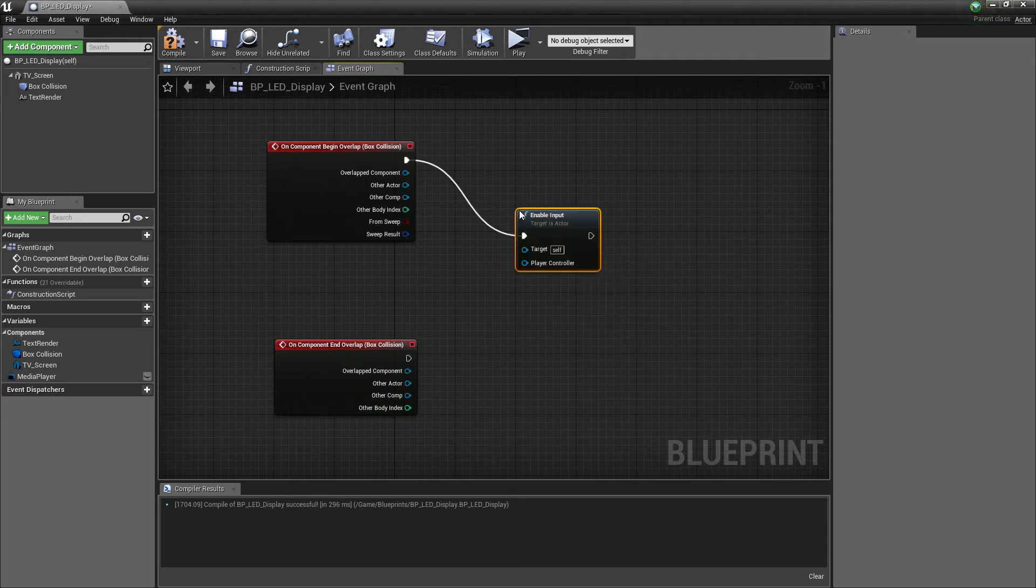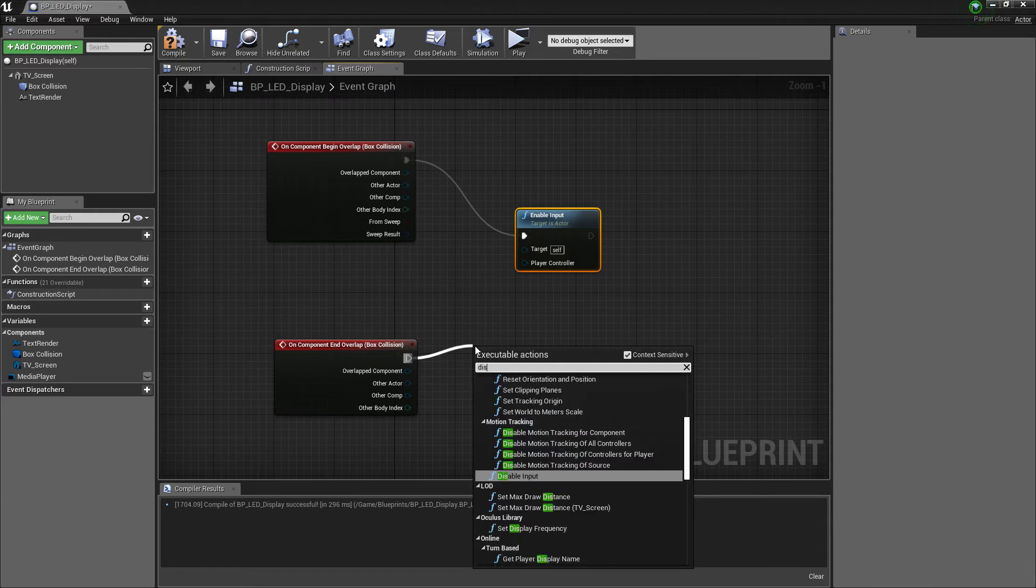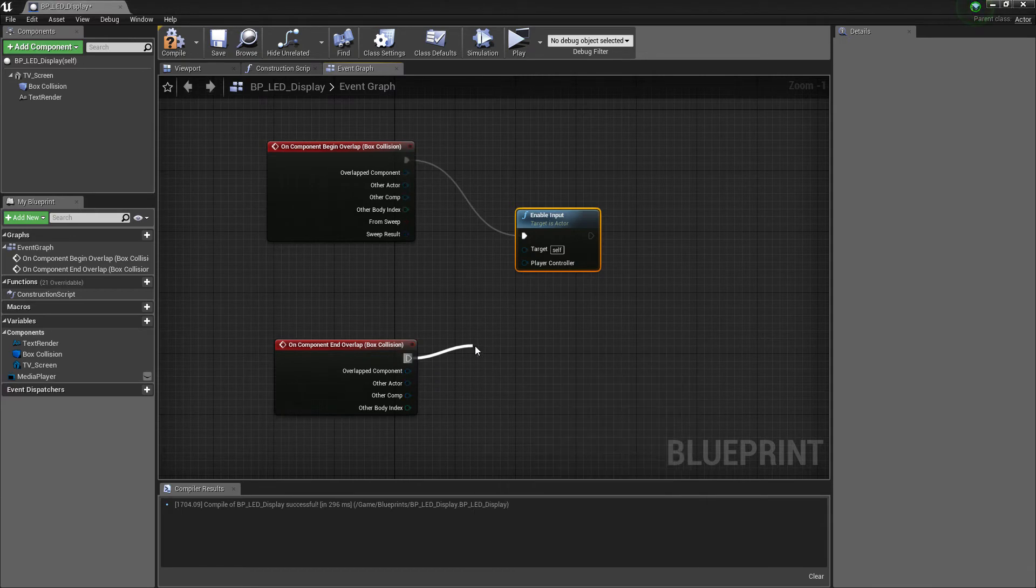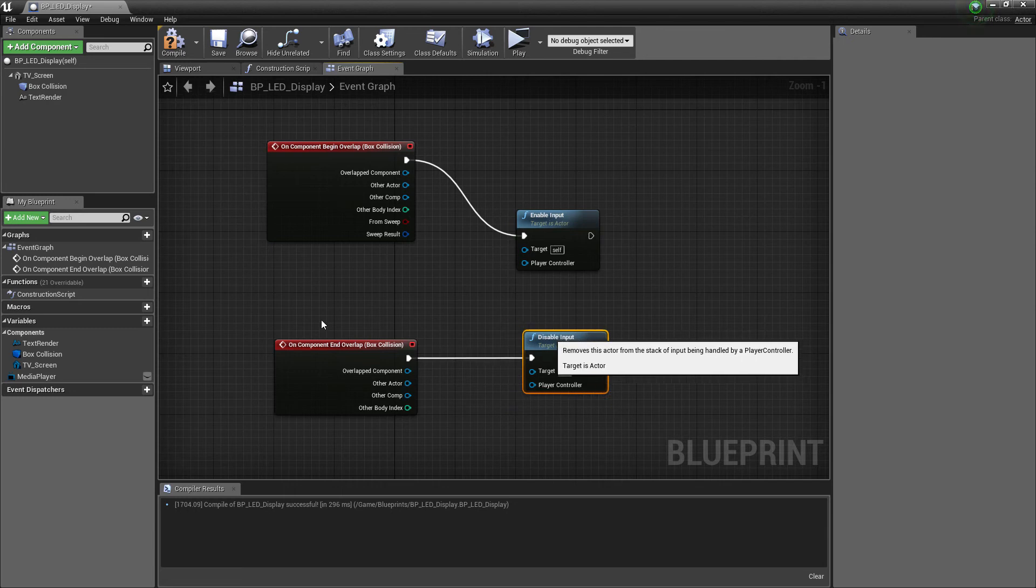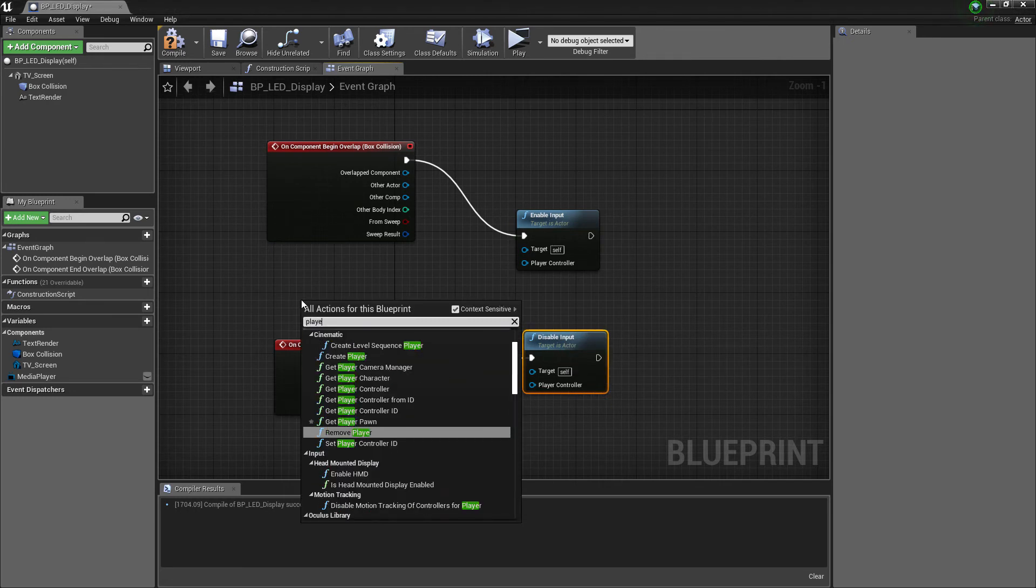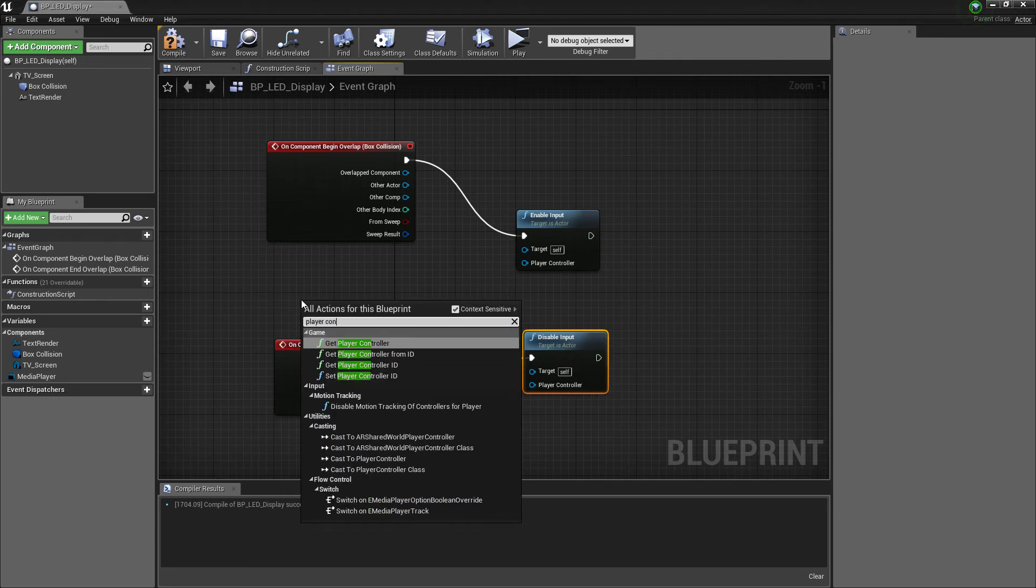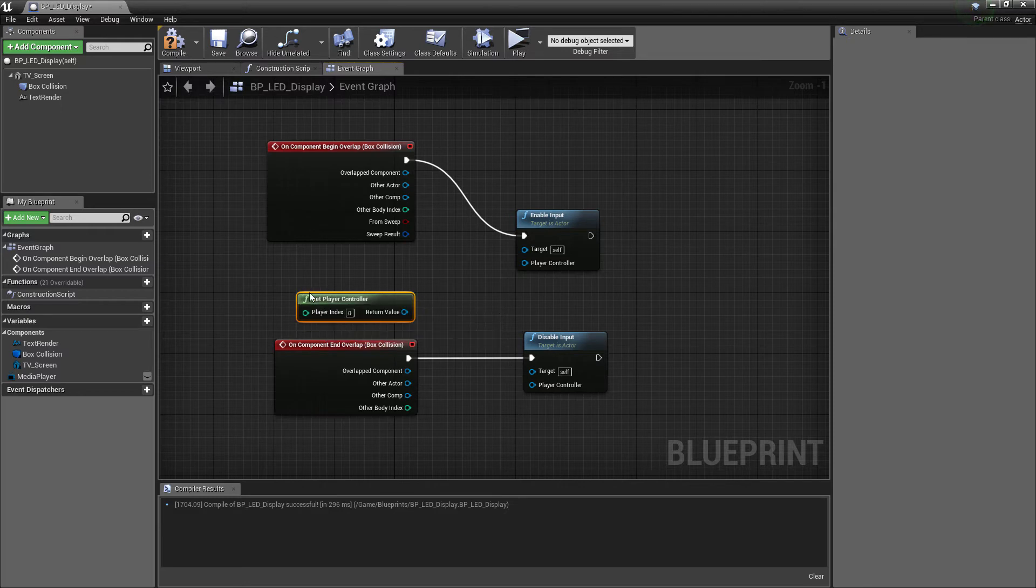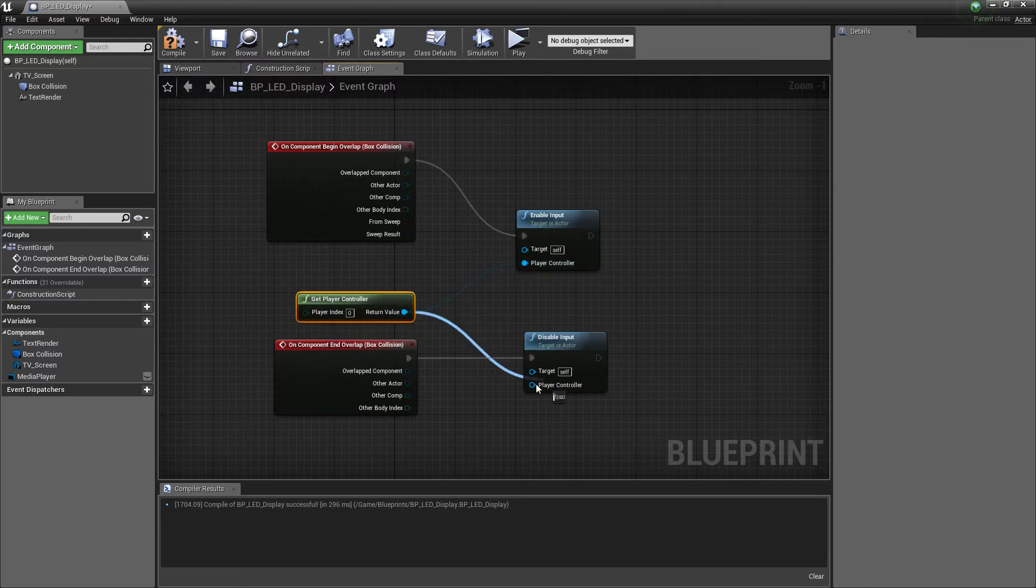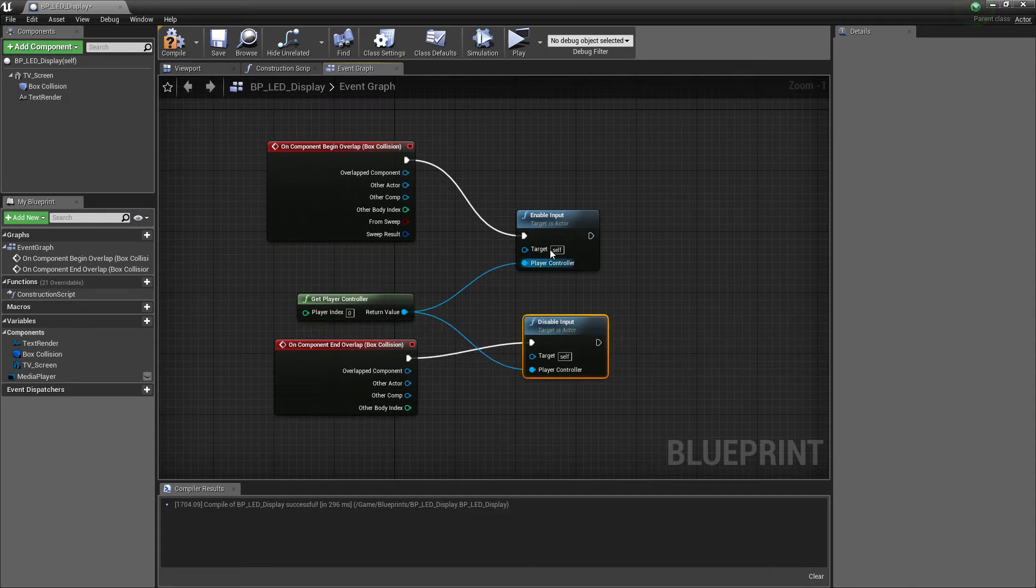Drag and search for Enable Input and now Disable Input. Right click and add Get Player Controller. Connect it to both.